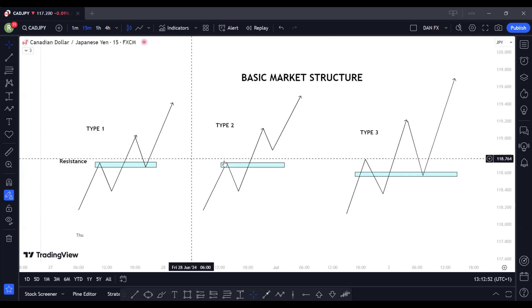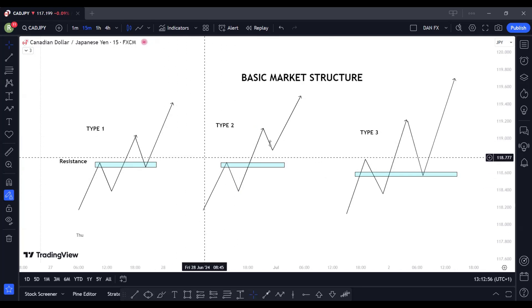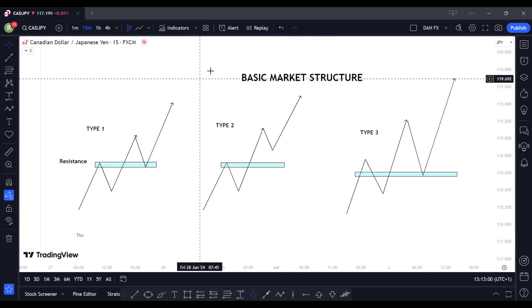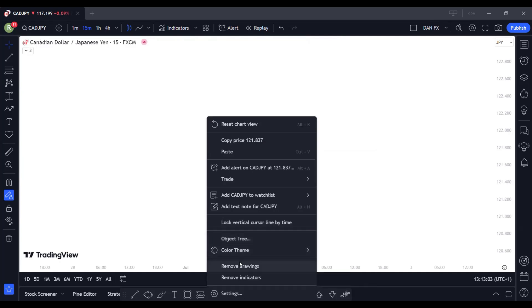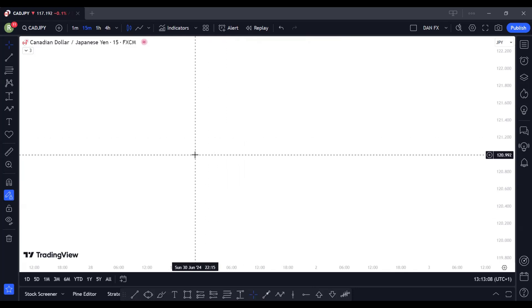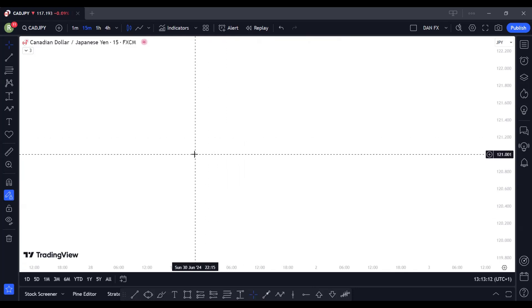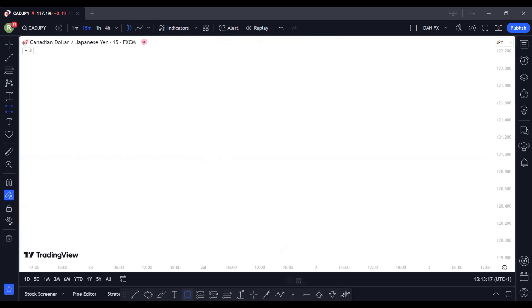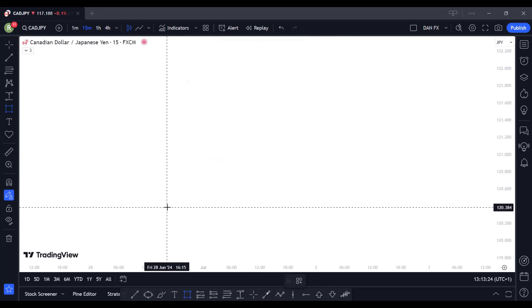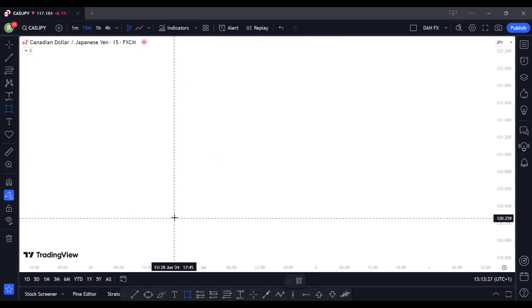So those are the three basic market structures for what happens when price retests and continues in an uptrend. The same applies for a downtrend — just invert it. Now, the actual strategy I'm going to show you deals with market manipulation. For those following my channel, you know I trade BTMM — Beat the Market Maker. It's a form of market manipulation, different from smart money concept or ICT, though it has some conceptual similarities.